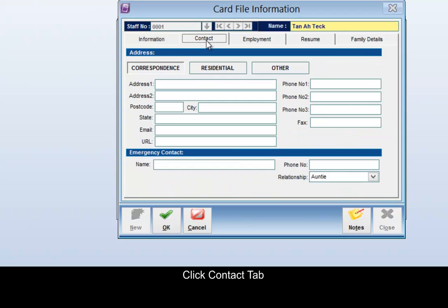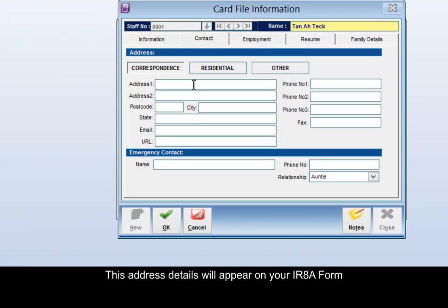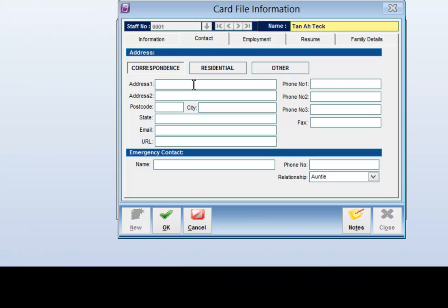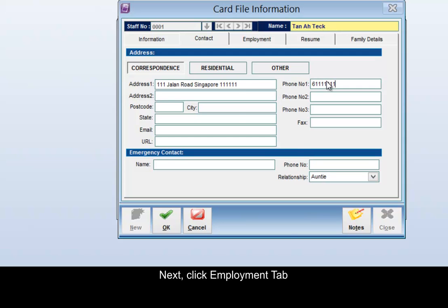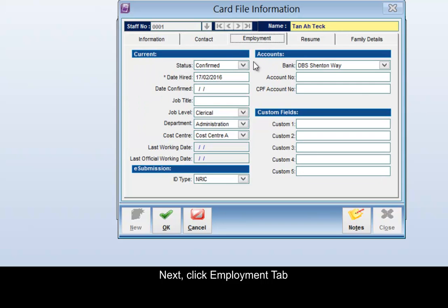Click the Contact tab — this address details will appear on your IR8A form. Next, click the Employment tab and put in the staff details.